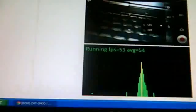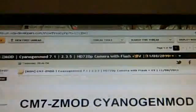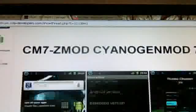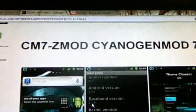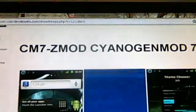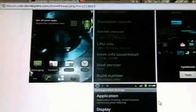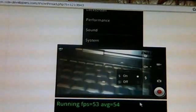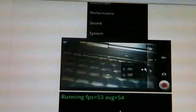Hey guys, I got Zidu Cyanogen Mod 7.1 running Android 2.3.5 with a fully working camera. So let's get to it.